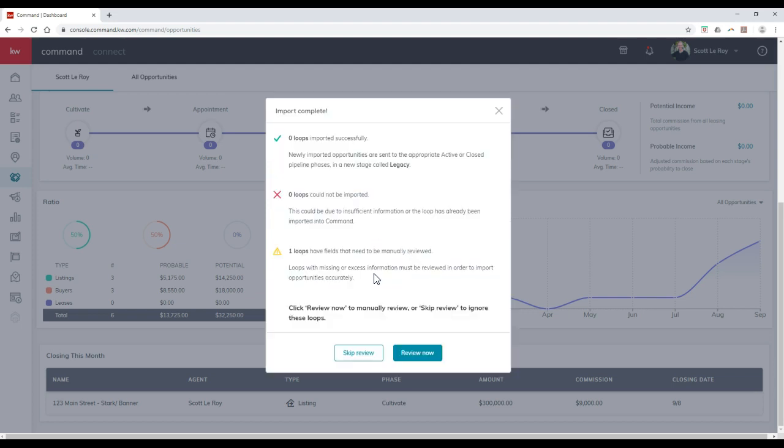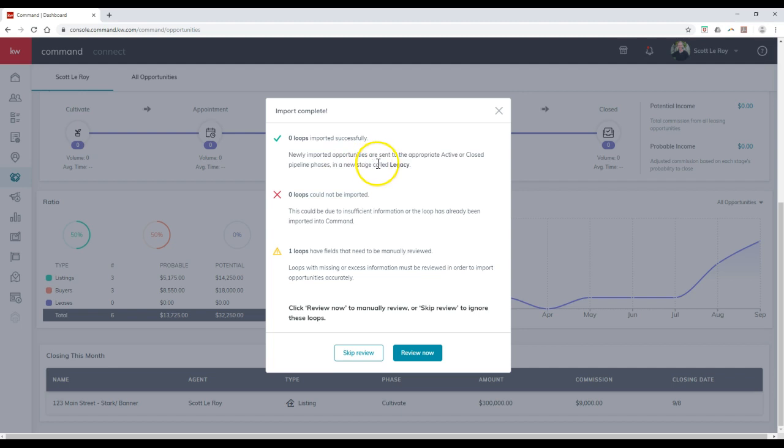As you can see, depending on that, it'll show you what's coming. In this case, it'll then show you, was this loop actually imported successfully? Newly imported opportunities are set to the appropriate active or closed pipeline phase in a new stage called legacy.